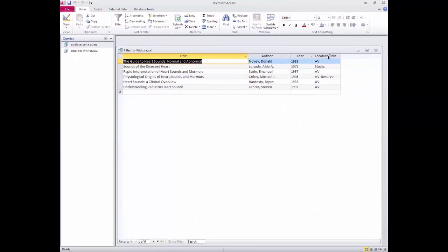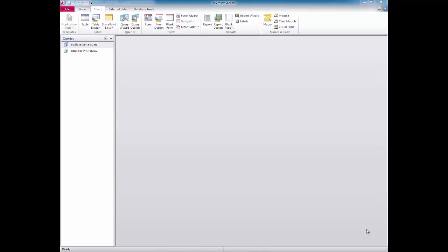I'll run the query. I'm seeing some fairly ancient titles listed in this table — some good candidates for weeding from the collection. I'll save the query and assign it a descriptive file name, then close the table. Notice that the two queries I just created now display in the Objects pane on the left side of the screen. If you need to revisit a query to review or modify it, simply double-click on the file name to open it.